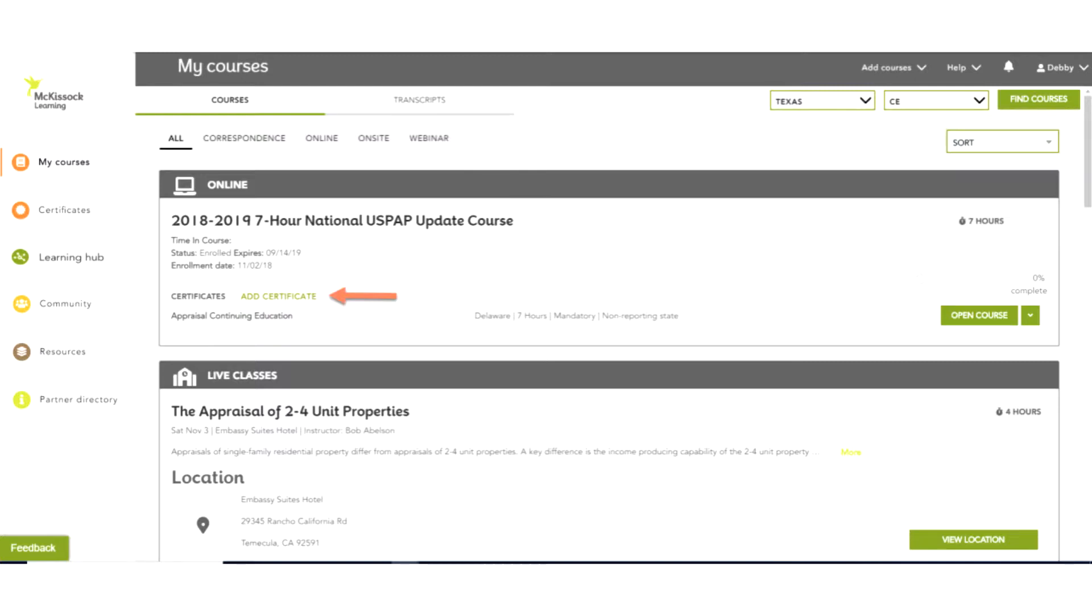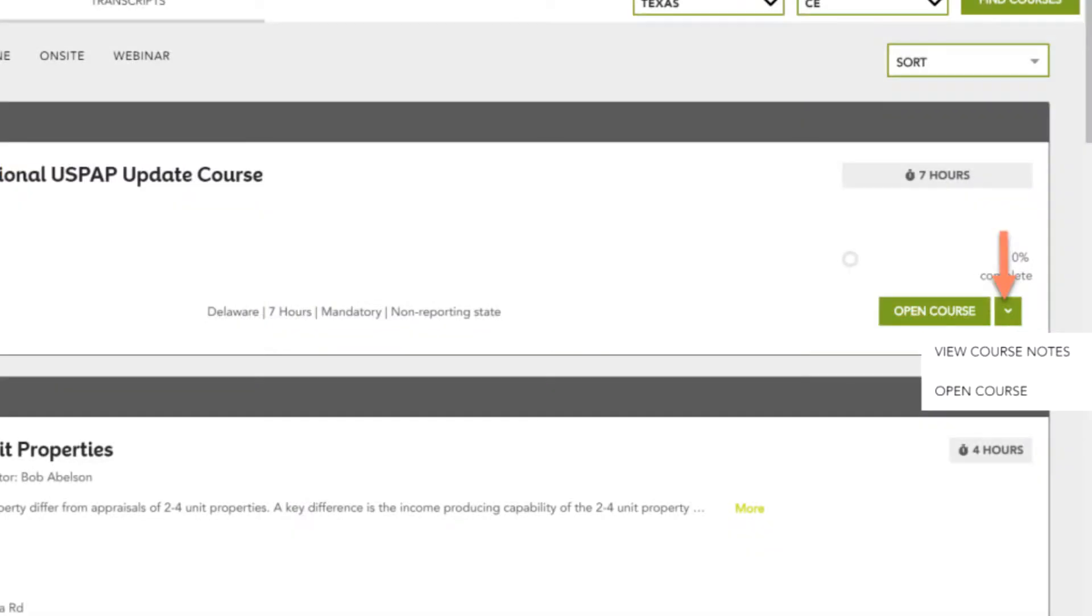Certificates, where you can access and print completion certificates when course has been completed, or you can add additional credit for multiple states by clicking on Add Certificate. Your progress within the course. When you are ready to begin a course, click Open Course. You may also view any course notes you have taken by clicking on the green arrow to the right of Open Courses.